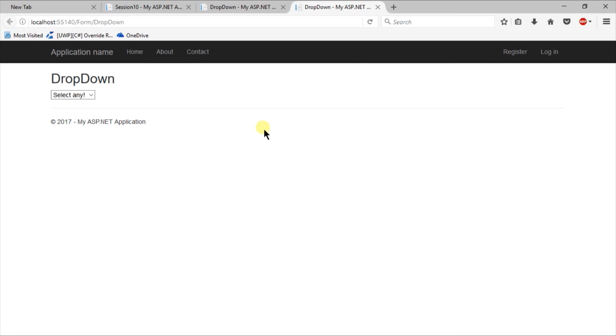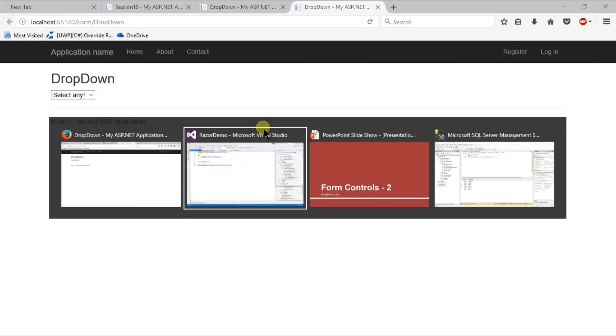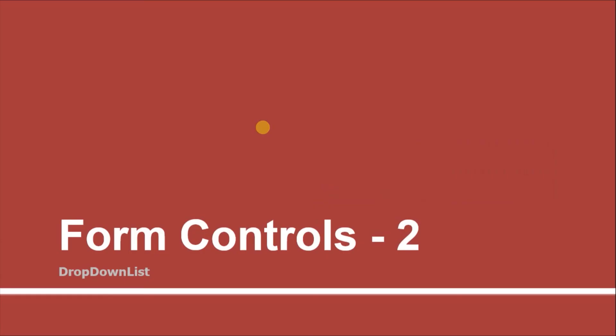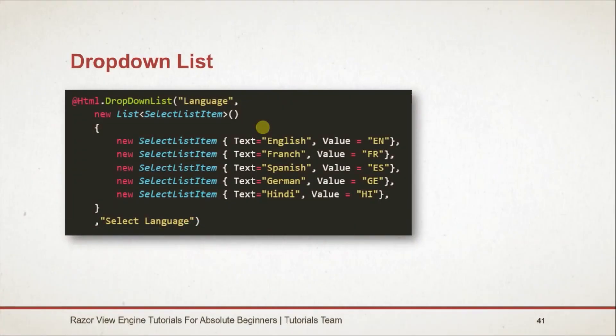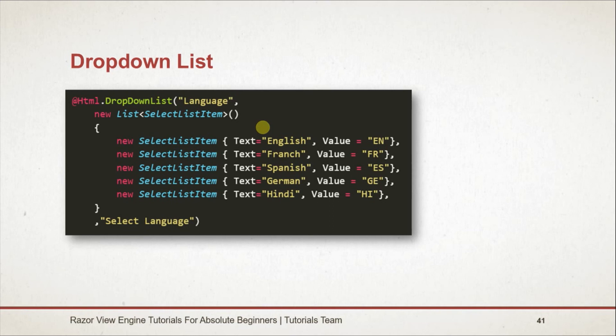Let's see what we learned in this session. Here is our first example in which we specified static options for the dropdown. For this we created an anonymous list of SelectItem and specified text and value for each option.